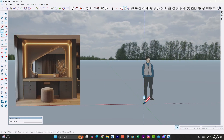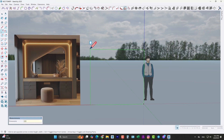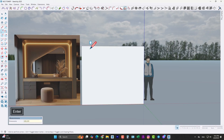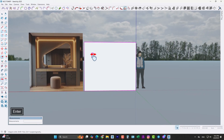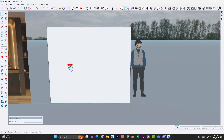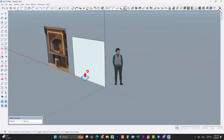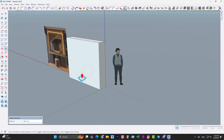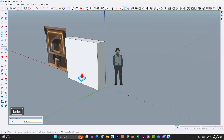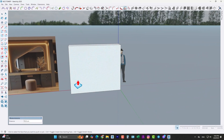First, use the rectangle tool and draw a rectangle by 260 comma 220, like this. Now use the push/pull tool and extrude it by 55 centimeters, like this.